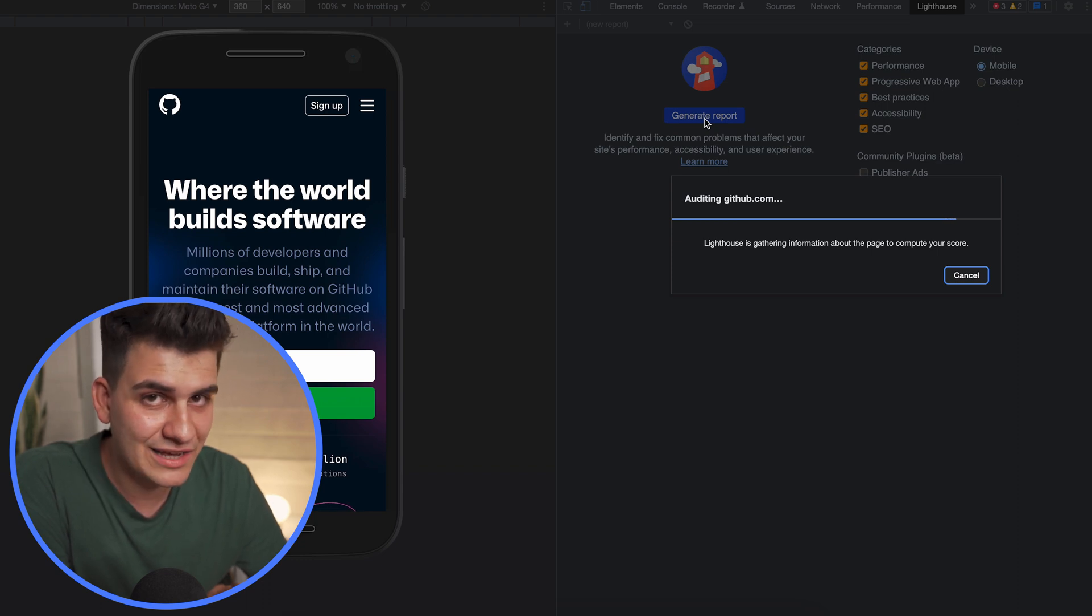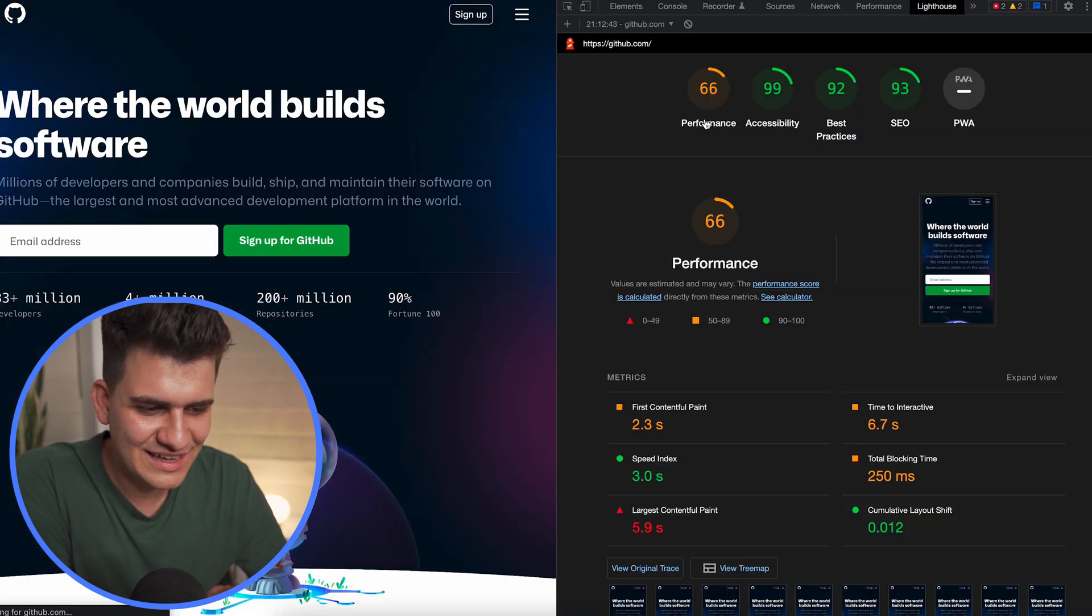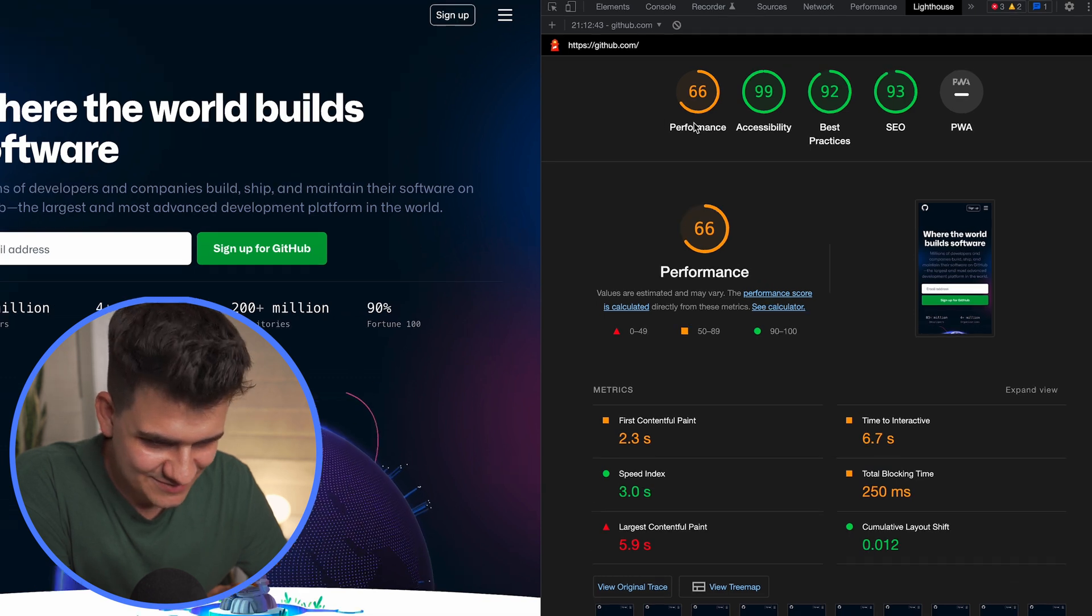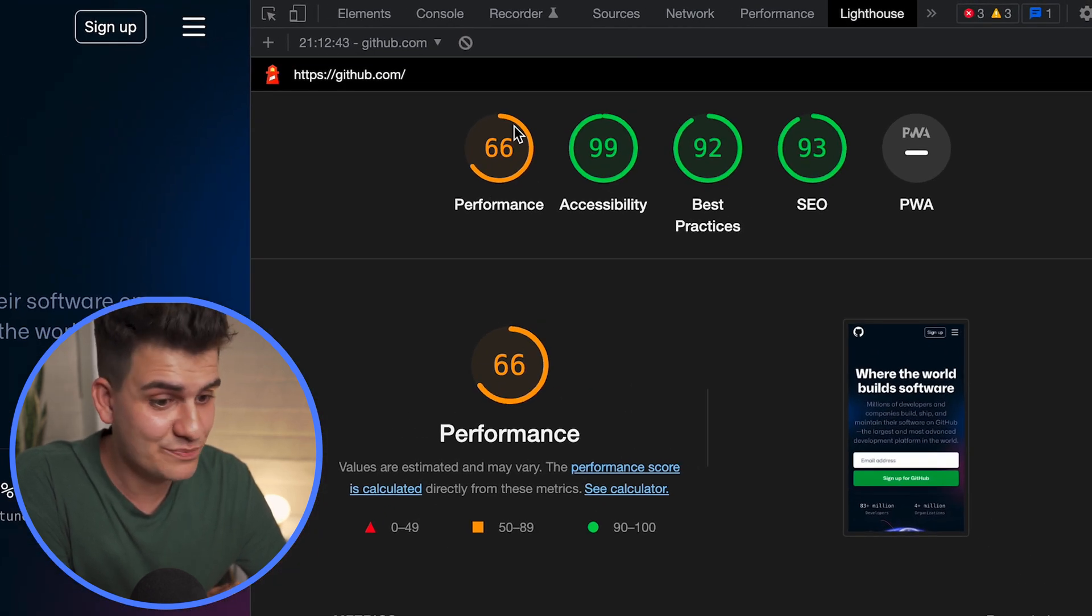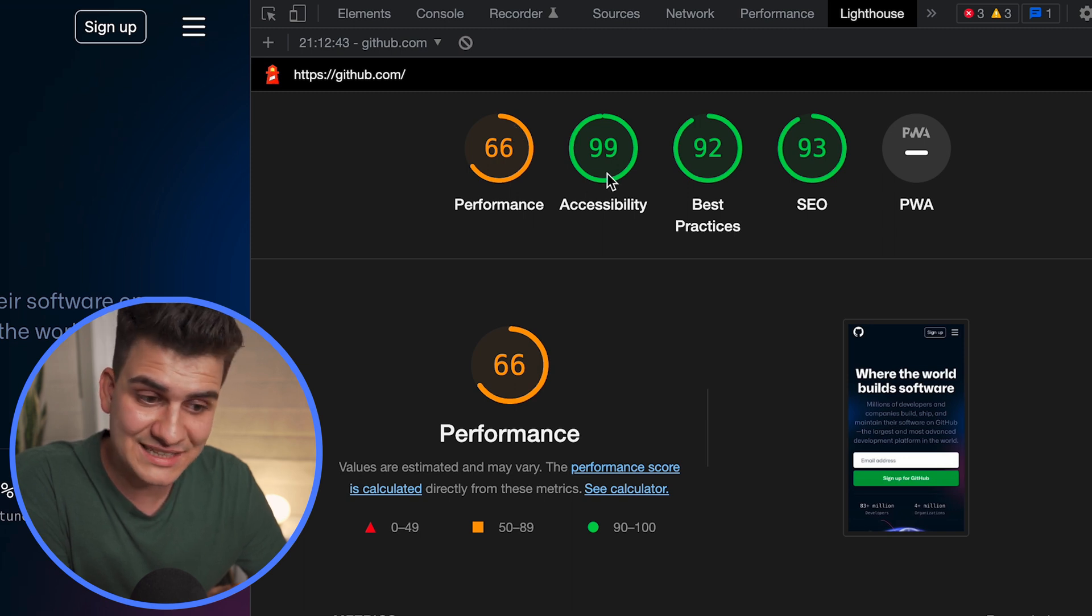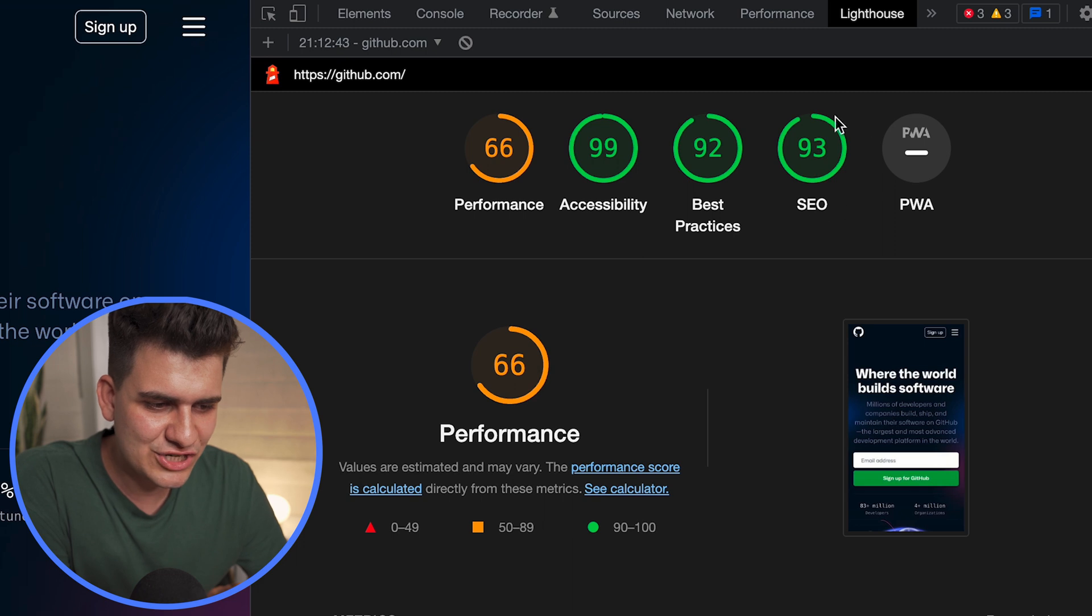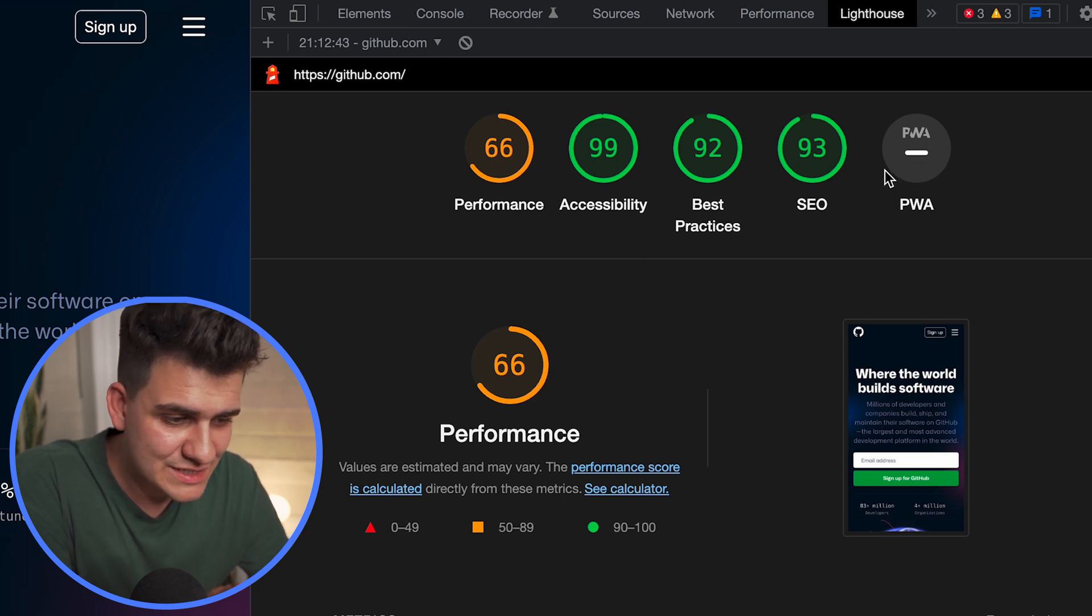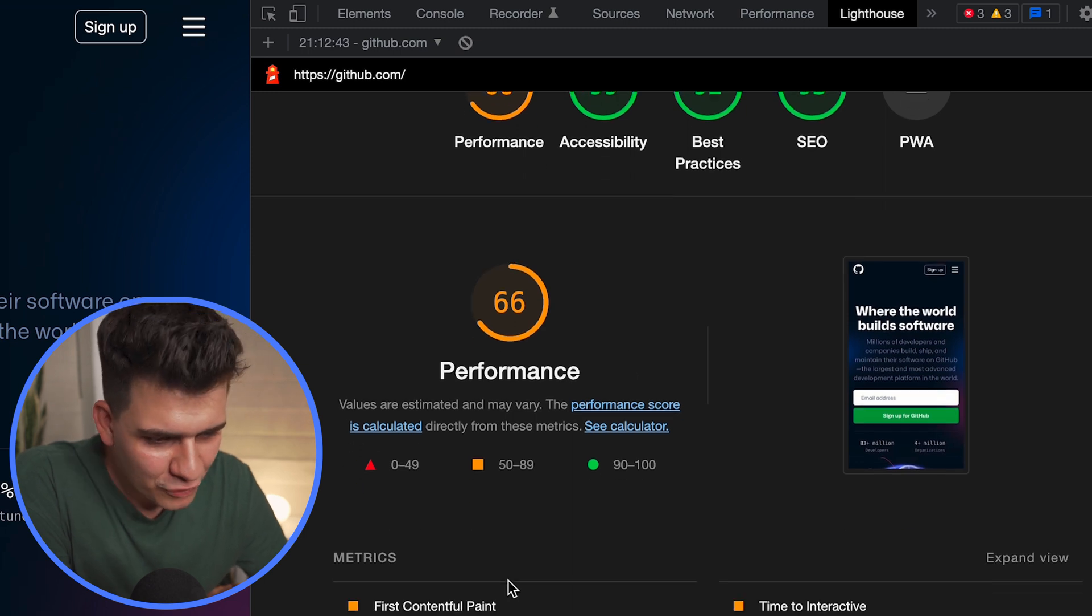And as you can see, it's running the report for github.com and we're going to see how good GitHub is. And look at that: performance 66, that is pretty poor of GitHub, accessibility 99, best practices 92, search engine optimization 93, and progressive web apps no score.